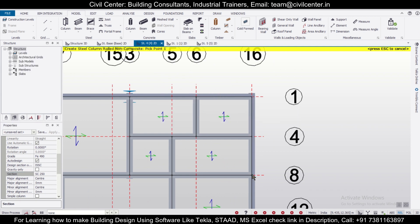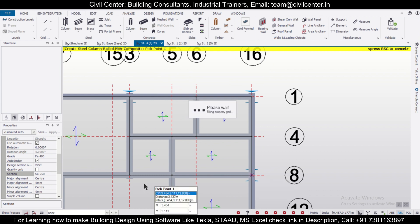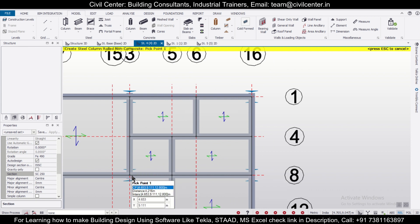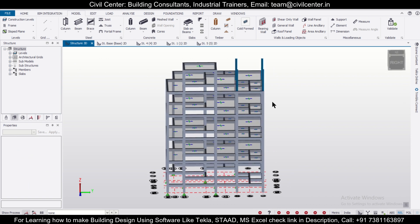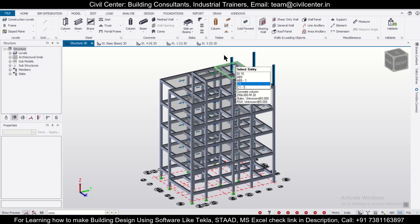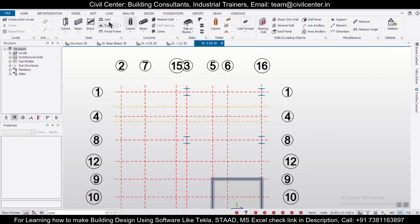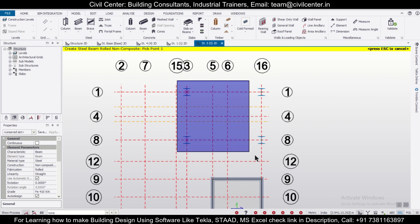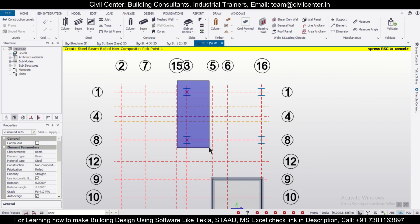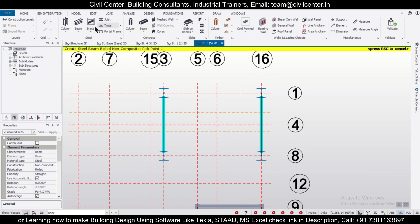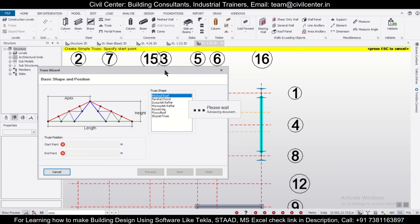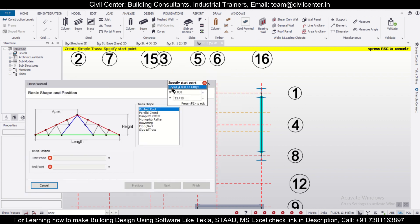We'll assign our columns in these four spans. After being done with that, let's check it out in the 3D view. Then we can go to the next level and assign our beams. After assigning the beams, we'll select the truss option.